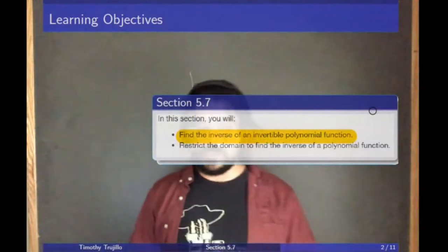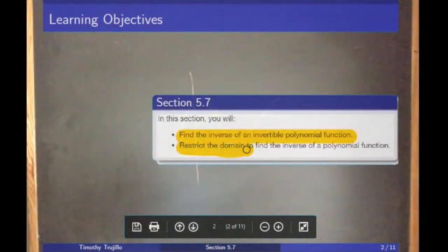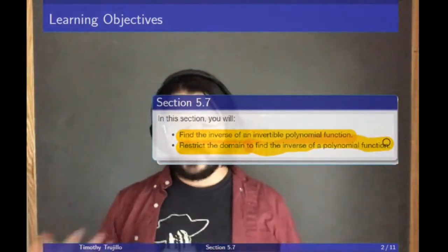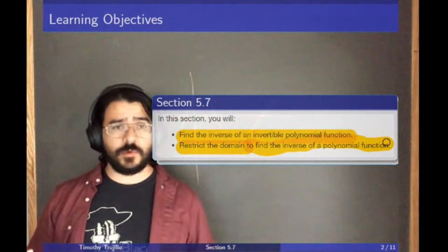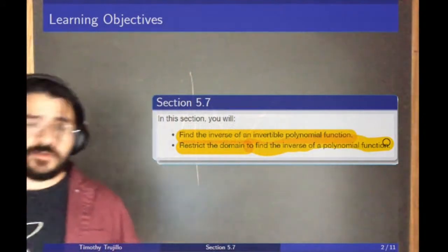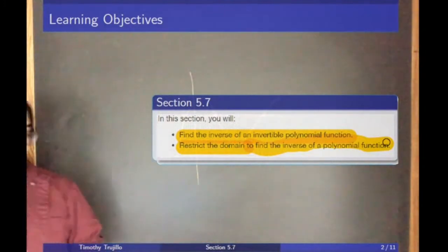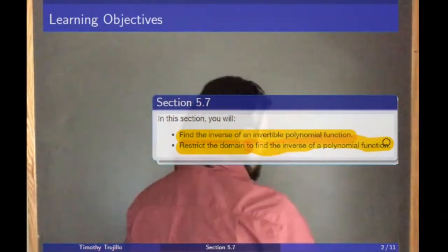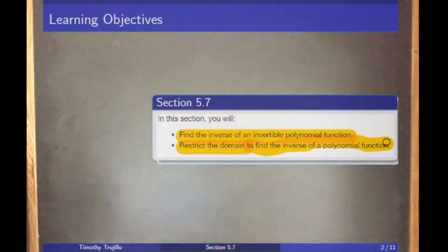What we need to do is think more carefully about the domain. In those instances, we'll restrict the domain, and when we restrict the domain, that will allow us to find an inverse. In Edfinity there are maybe one or two questions on this topic, and the vast majority focus on objective one. We already have most of the tools to find the inverse, so a lot of what we're doing today is a reminder of old things in the context of polynomials and rational functions. I'll spend quite a bit of time in Desmos.